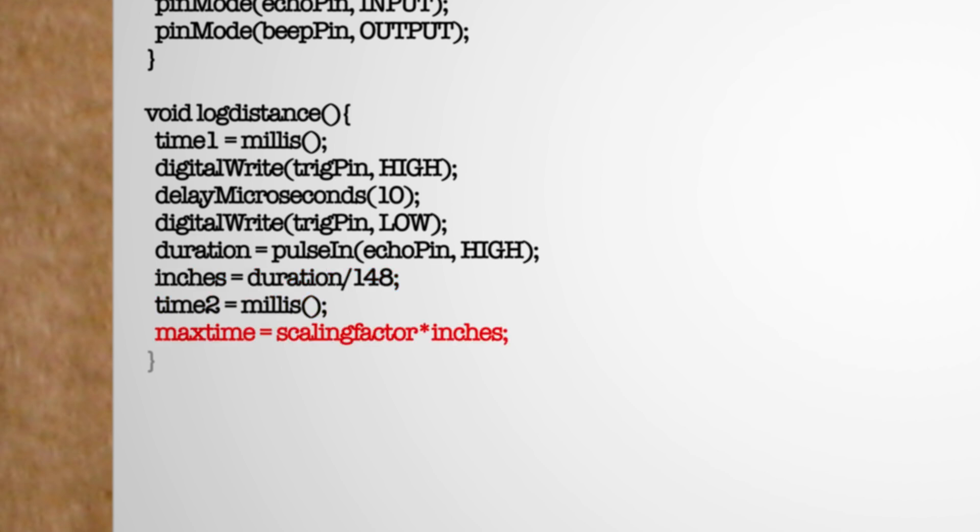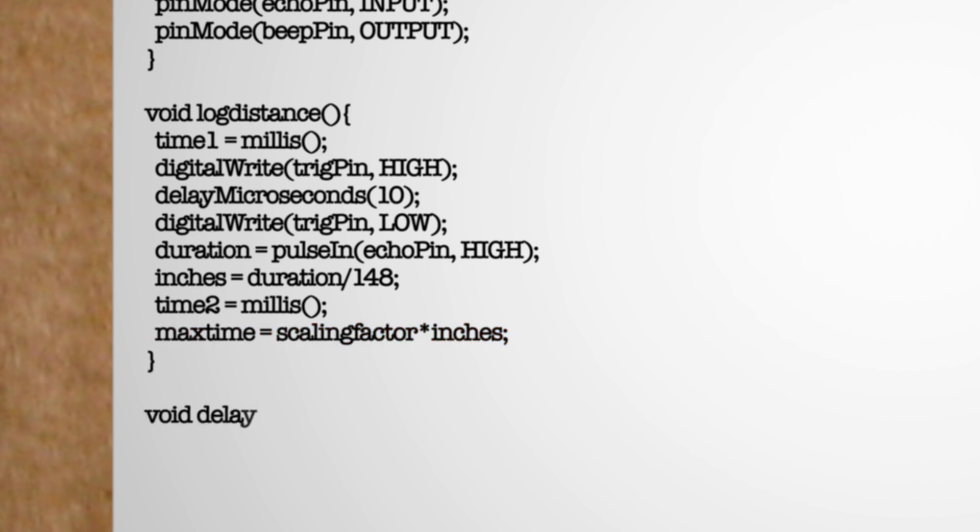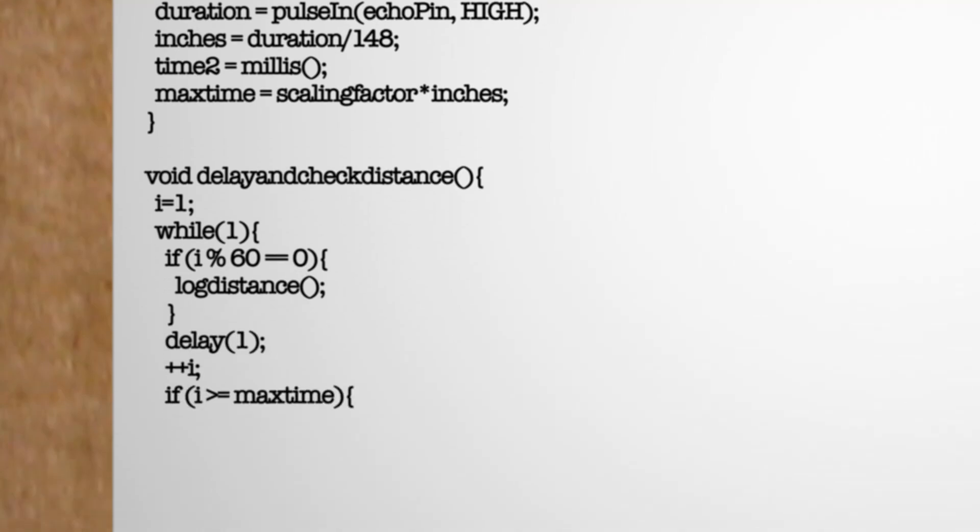Lastly we can convert the distance back to milliseconds to store the max time variable. Okay with that done let's make a new function that checks our distance.